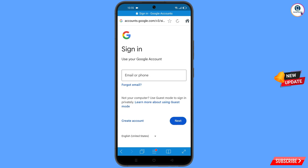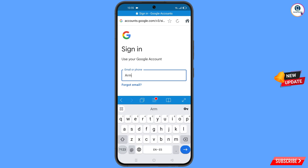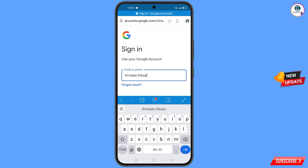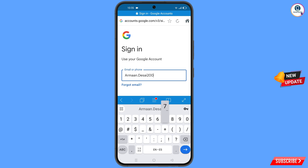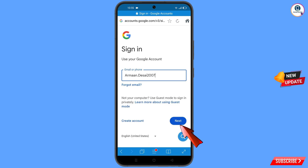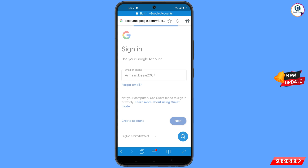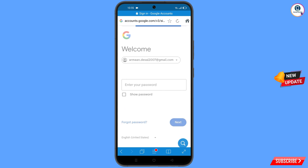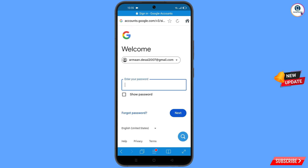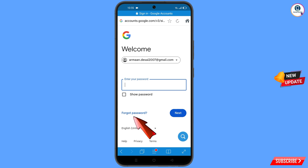You will land on the sign-in page. Here you have to enter the Gmail account that you want to recover. Google will ask you to enter your password — since you've forgotten it, simply tap on 'Forgot Password'.